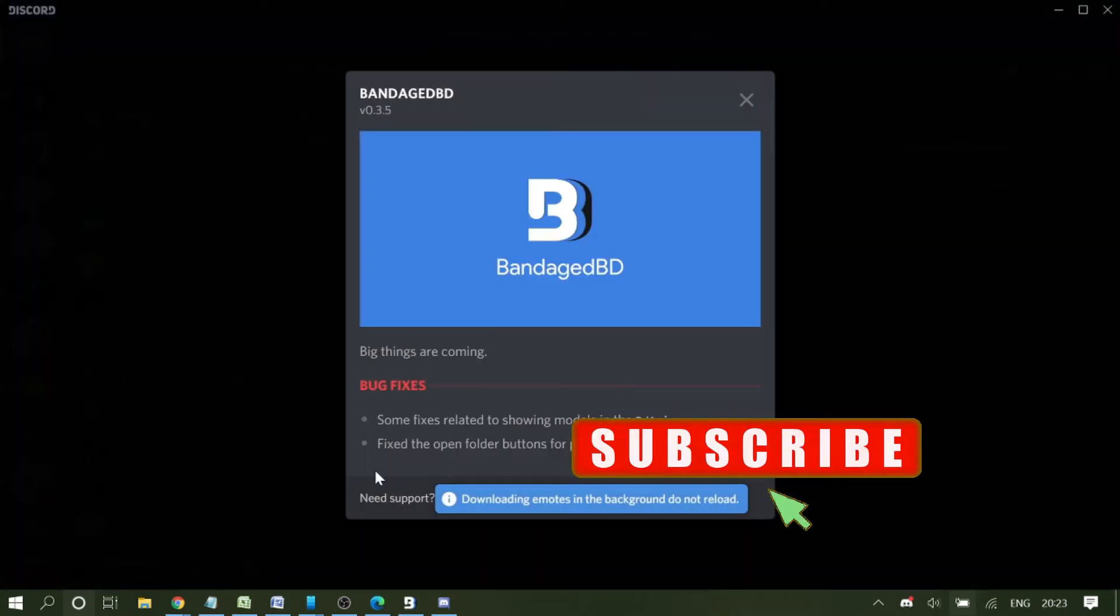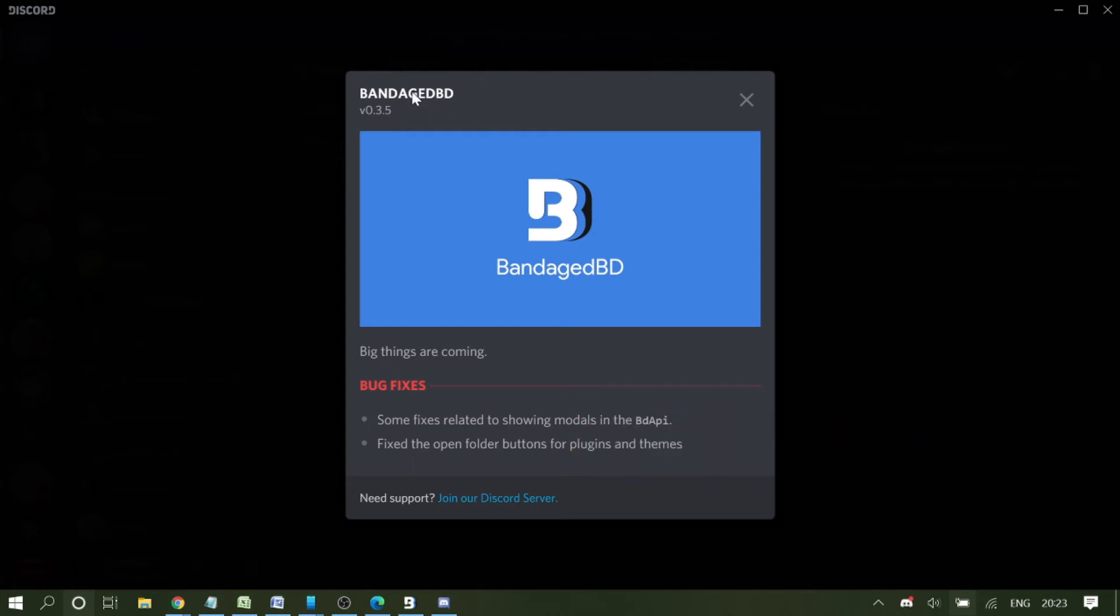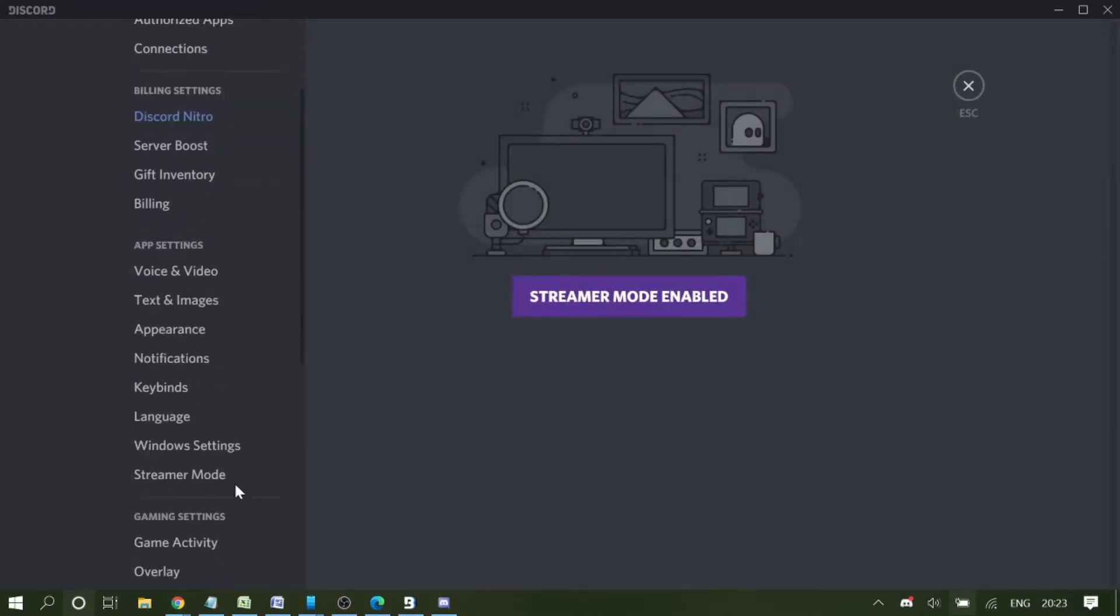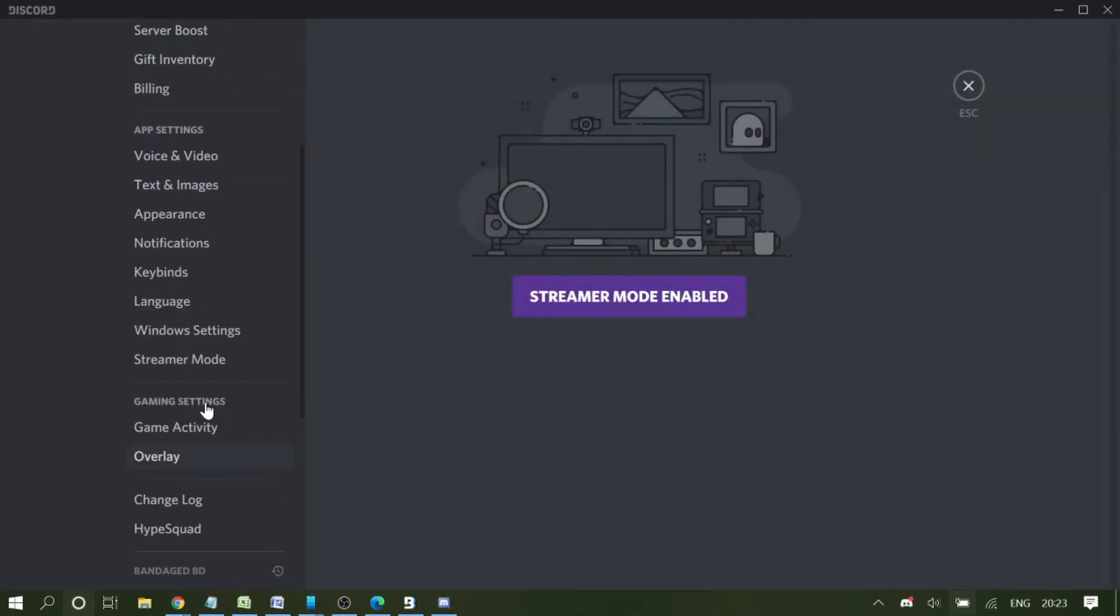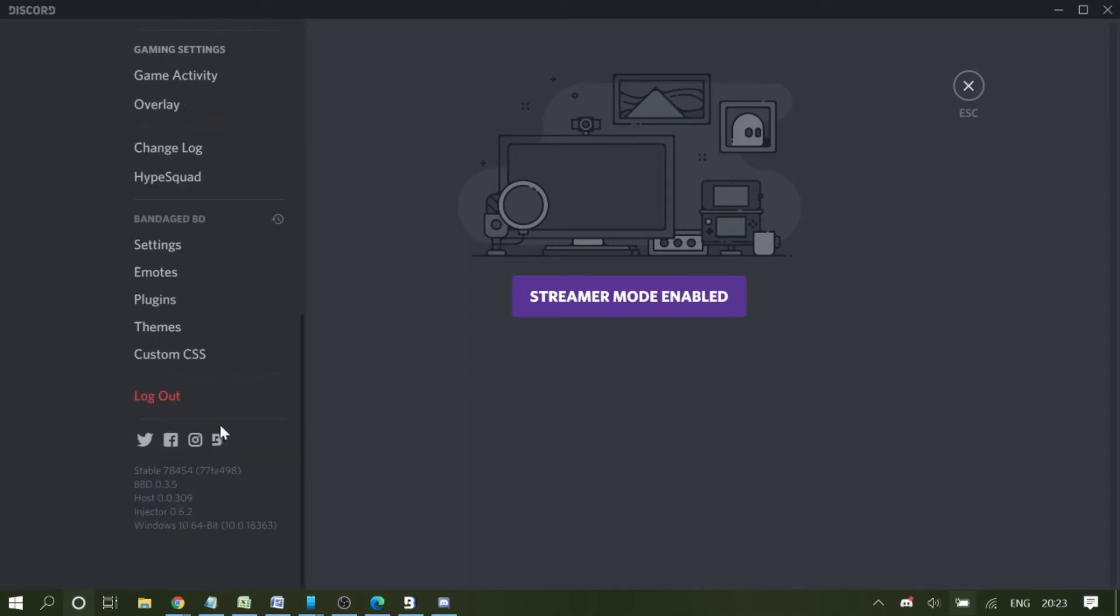You will be getting notifications of Bandage BD. Last time, once we went to user settings, the last section was gaming settings, right? But there will be a new section added now: Bandage BD with settings, emotes, plugins, themes, and custom CSS.